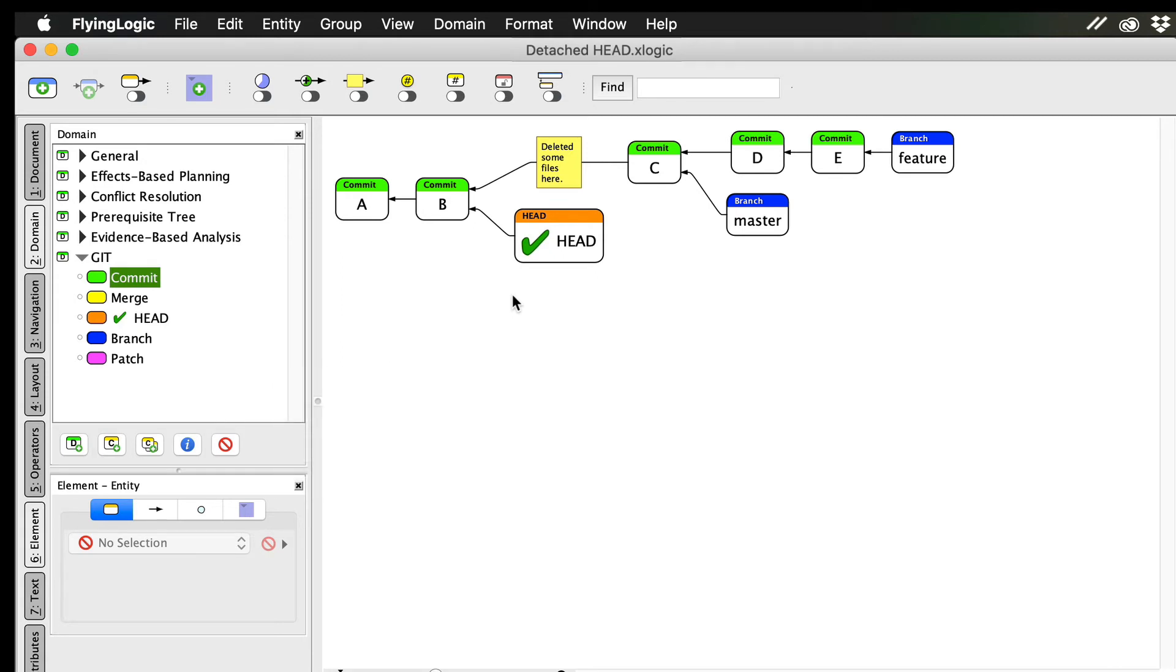See what's happened? Head has moved to point at my historic commit. Moreover, all the files in my directory have changed to reflect the state of my project when commit B was made. Any additions, modifications, or deletions made in C, D, or E are gone from my working directory. They're not gone forever, of course. They're safely stored in those commits, and we even have branches bookmarking them to make them super easy to get back to.